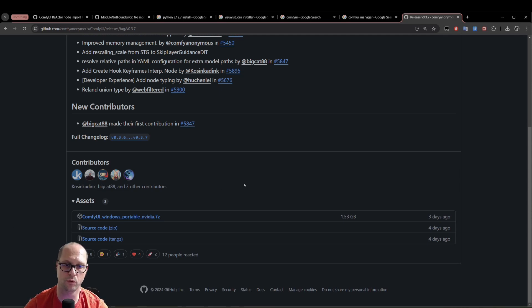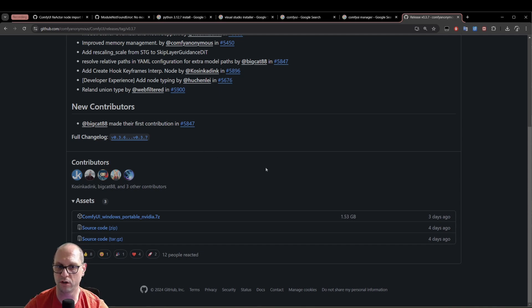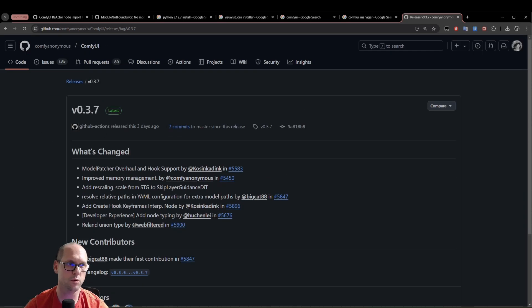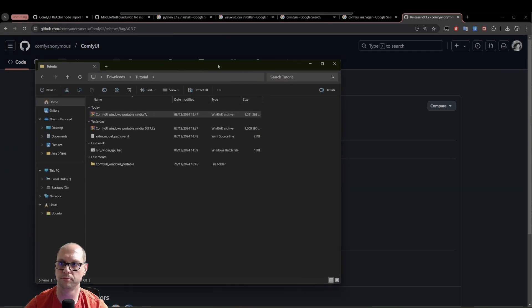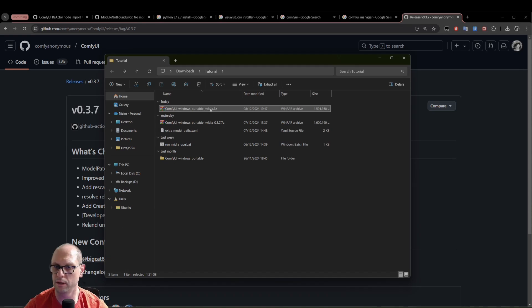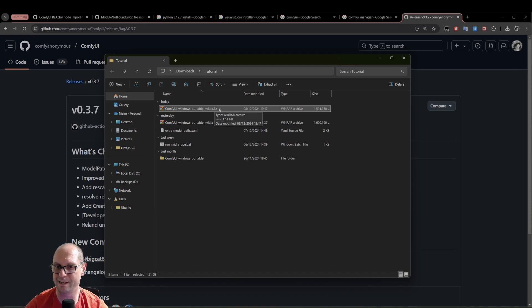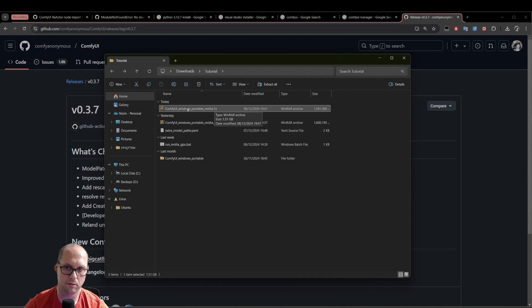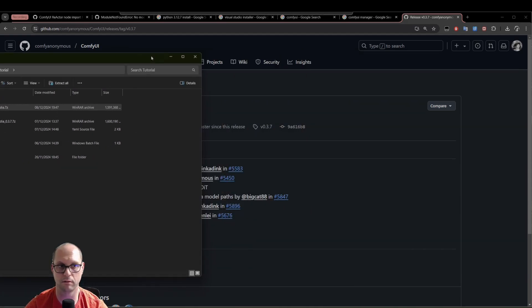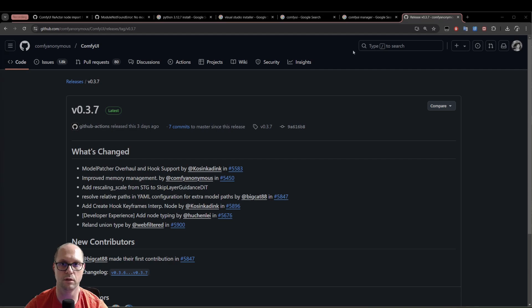Second, we need to download the program which actually unzips that file. As you can see here, I already downloaded that file. Now to unpack it, if you don't have a software that can unpack that one...